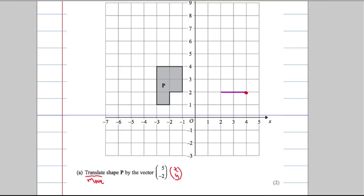It should go on the grid in the exact same orientation, just in a different position. Carefully draw it on — you should be using a ruler and a pencil — and that's what we need to do to get our two marks there.